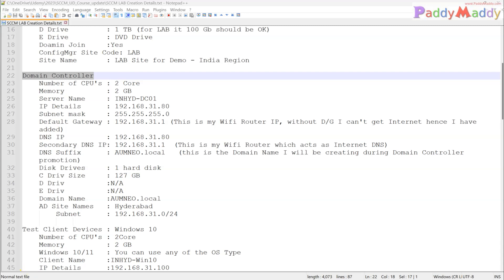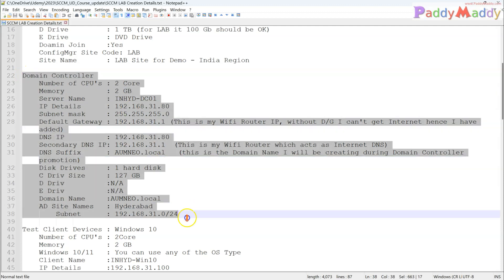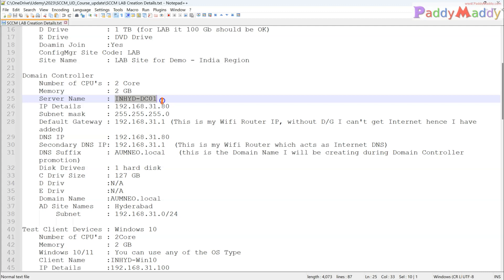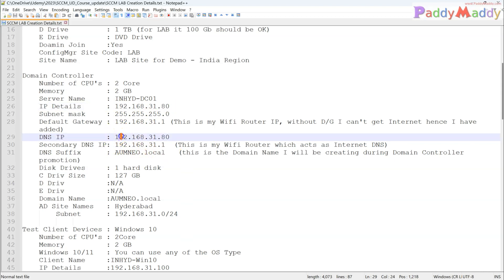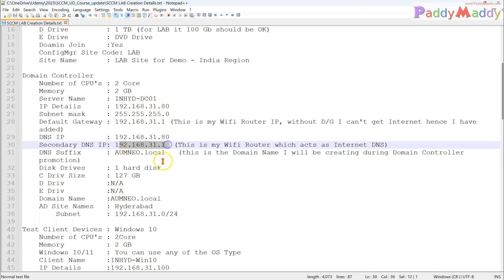In this video we will learn how to create a domain controller on Windows Server 2019. I have already created a virtual machine and configured it with the computer name INHYD-DC01 and a static IP address. For a domain controller, you need a static IP address — it's not recommended to use DHCP. I've configured the IP address along with the default gateway, and the DNS server will be hosted on the same server.